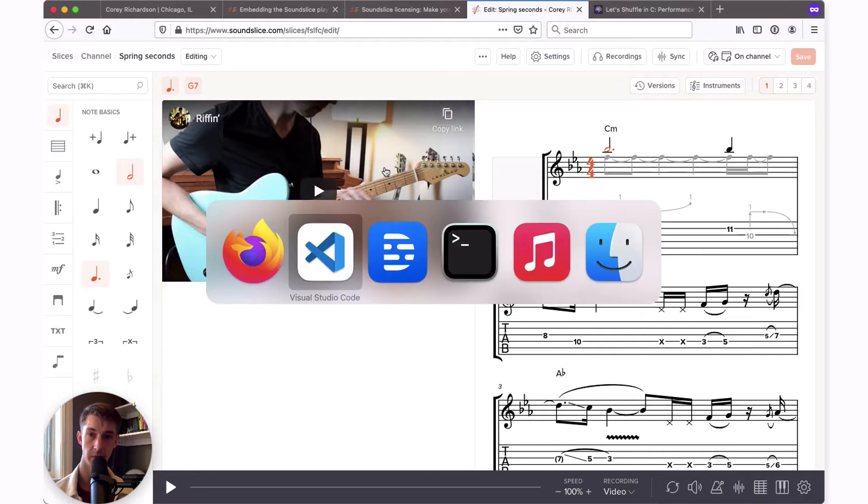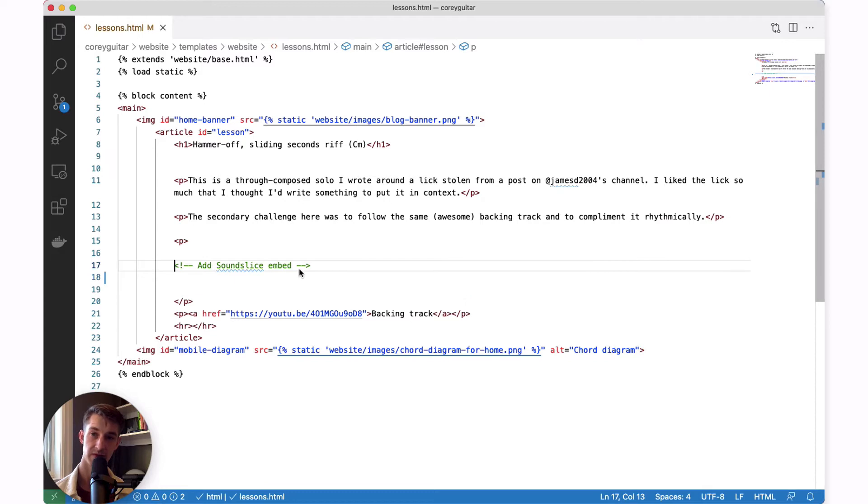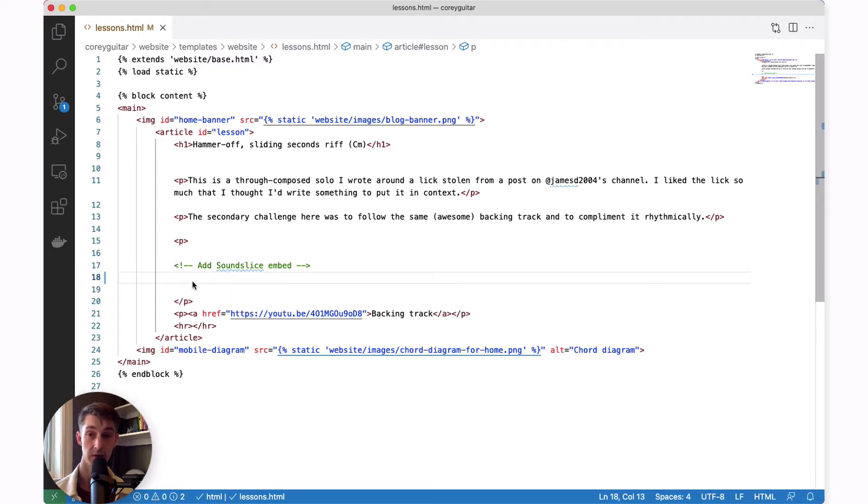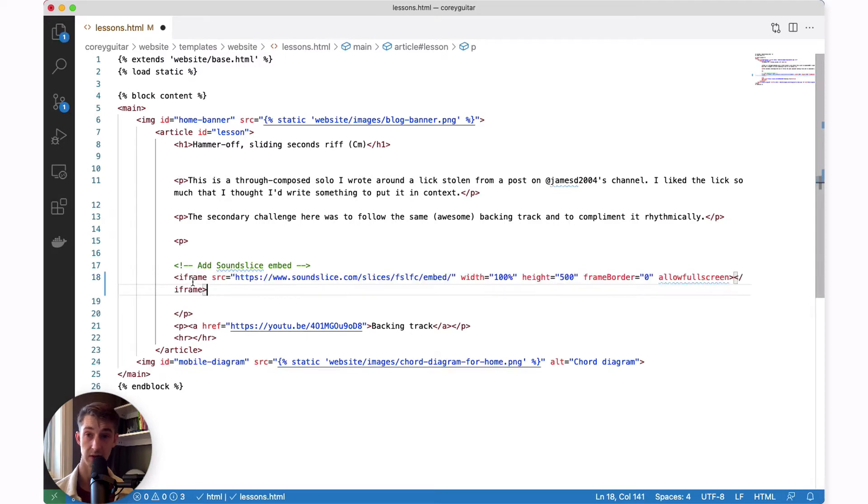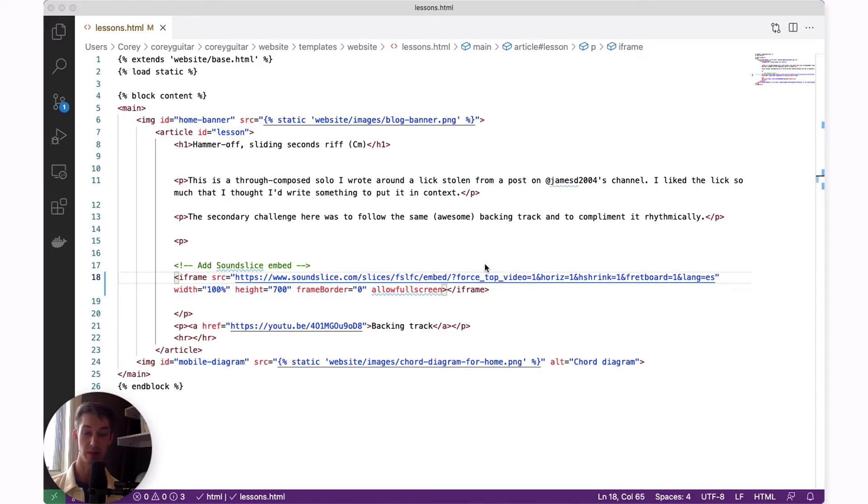I'll open up my other program that has the HTML for my web page. I've left myself a comment right where I want to include the iframe link. It's really okay if you don't know too much about HTML because all you need to do is paste that link where you want it.